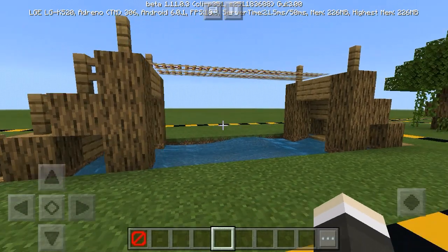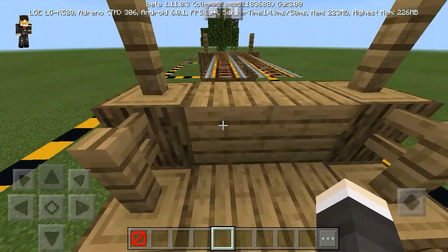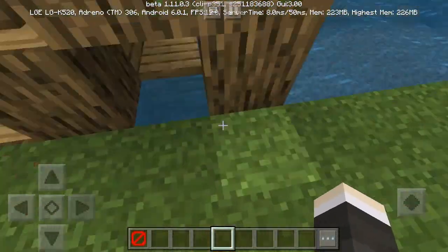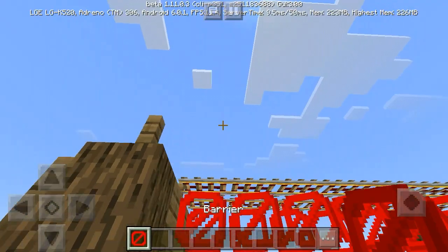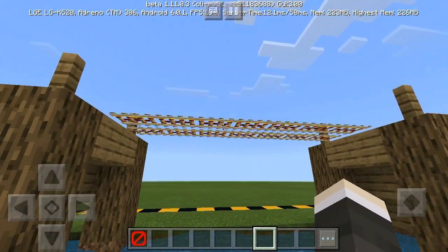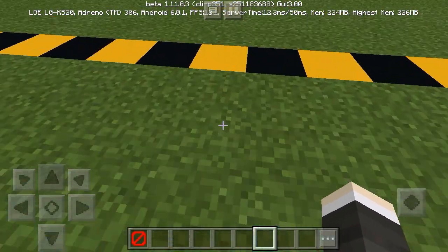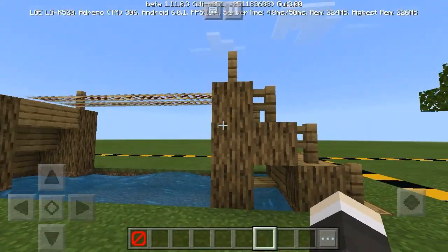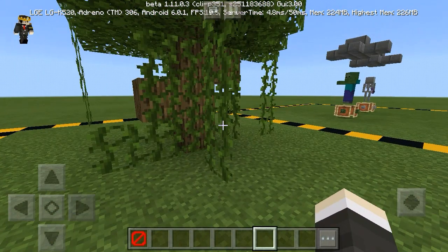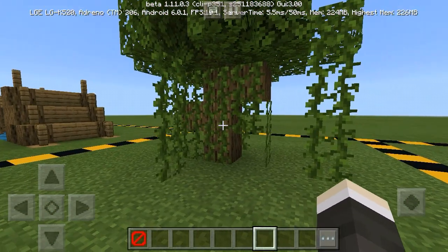Next, you can make a realistic fire creation using a barrier — it looks very realistic. After that, you can make tree vines on a tree using a barrier.